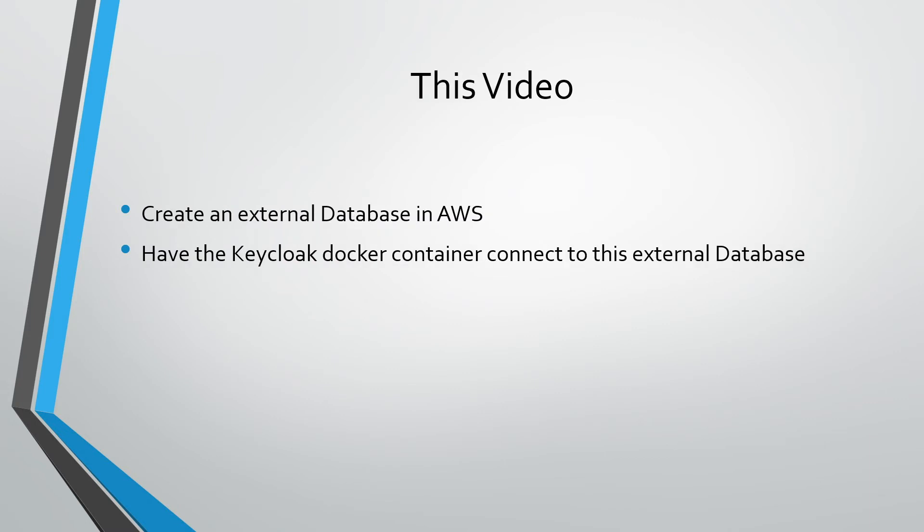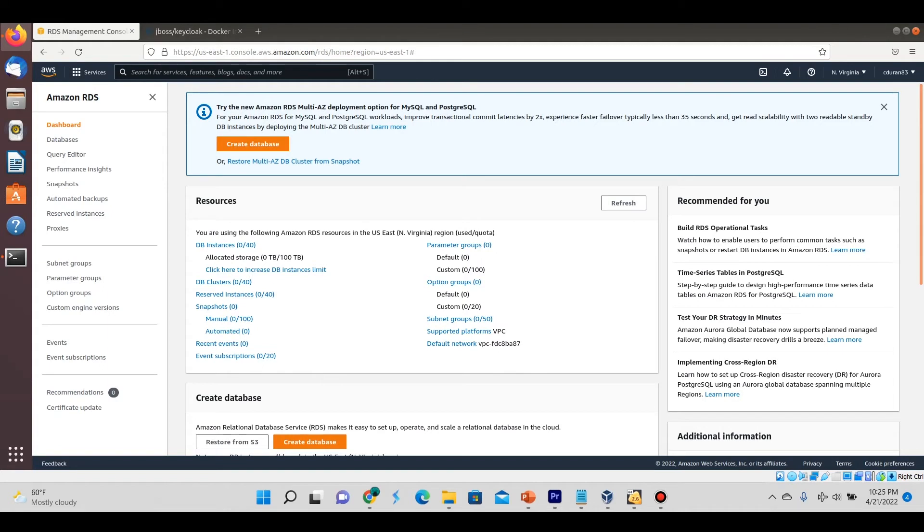In this second part, we're going to show how to run Keycloak but have it connect to an external database. In this example, I'm going to show it being connected to a PostgreSQL database in AWS RDS.